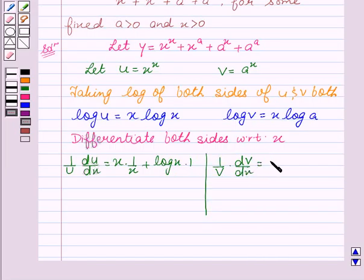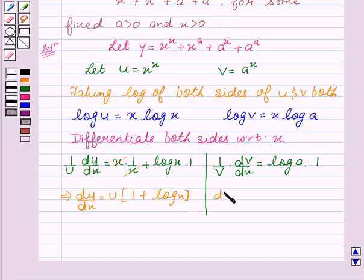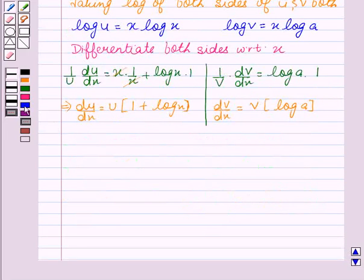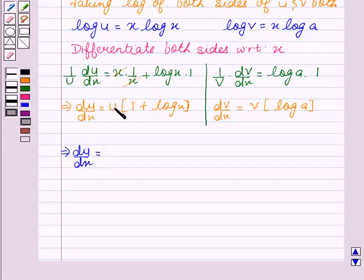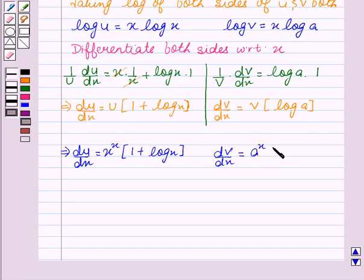And for v, we get 1 upon v into dv by dx equal to log a. This implies dv by dx equal to v into log a, which equals a to the power x into log a. Let this be our first equation.